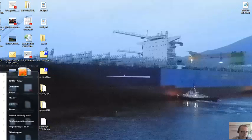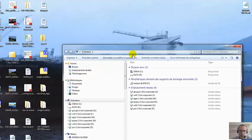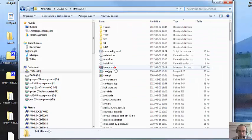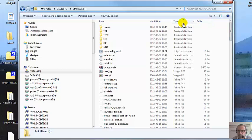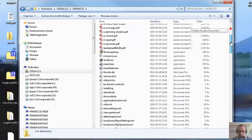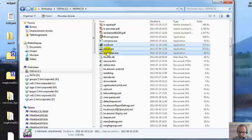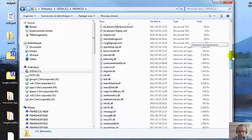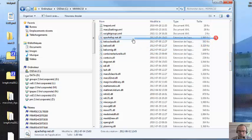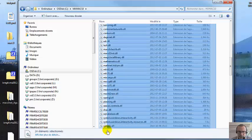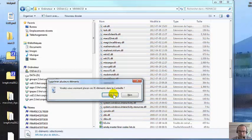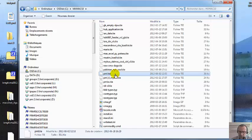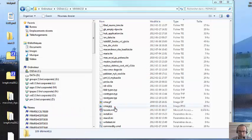You go to My Computer, navigate to MXMAX3. Type on type — you take those three files and you erase them. You come back down. Here, you take all the DLL files and you erase them. And the last item, you take this PML file and you erase it.